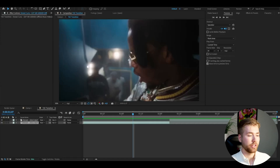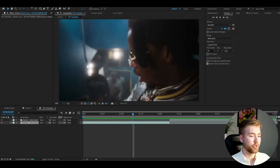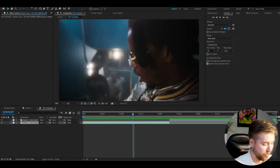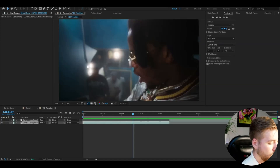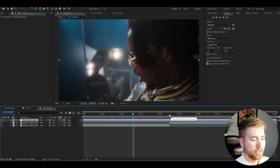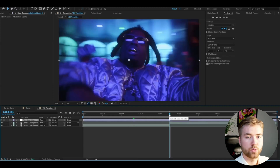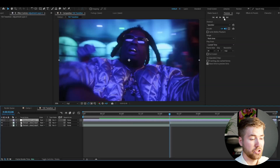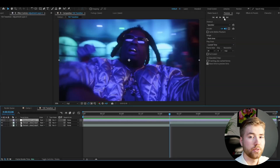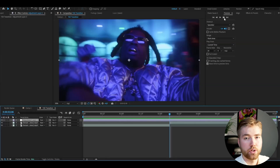Let's start with the tutorial now. I'm in After Effects. I've added two clips here that I'm going to be showcasing the transition on. We're going to start off by adding an adjustment layer — press Ctrl-Alt-Y. This adjustment layer is going to be 24 frames in width, so we're going to go 12 frames from the transition point to the right, and then 12 frames to the left.